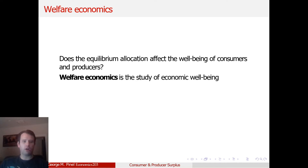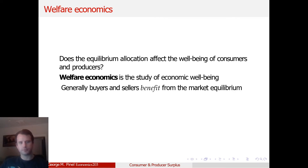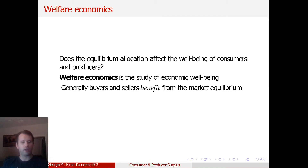We call this particular method or practice in economics welfare economics, which is basically studying how well consumers and producers are doing in a market — how the gains from trade between producers and consumers are divvied up. Generally, buyers and sellers benefit from the market equilibrium. There were gains from trade to be had as long as there was some sort of specialization, as long as there's a division of labor based on comparative advantage.